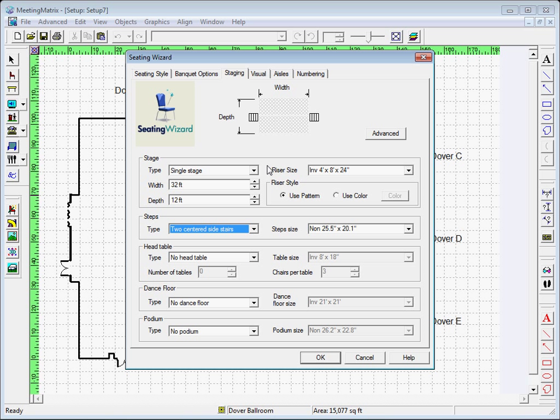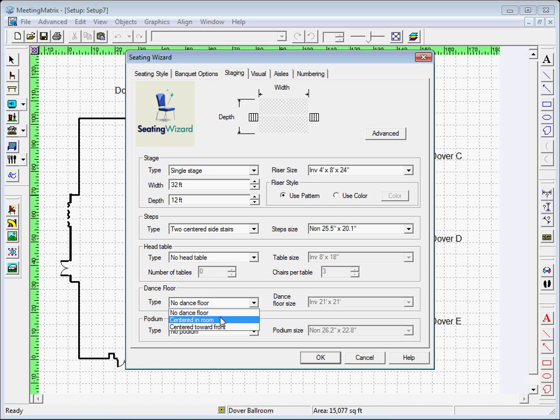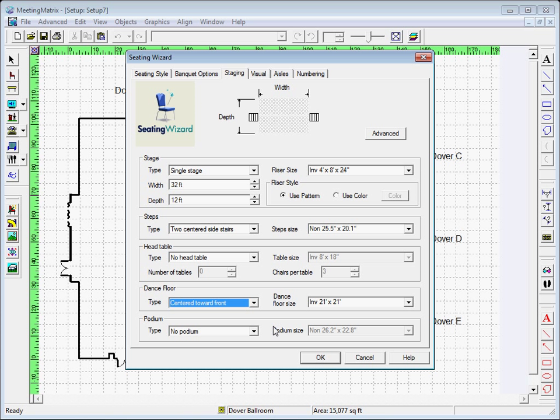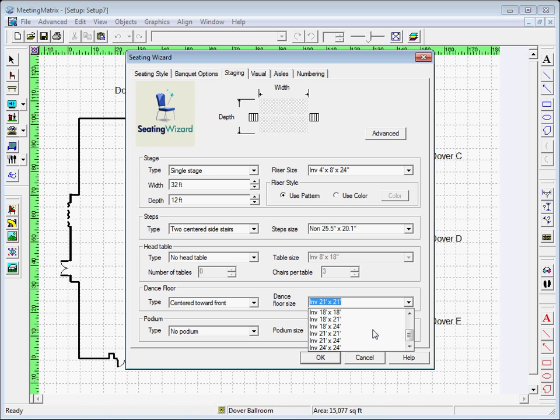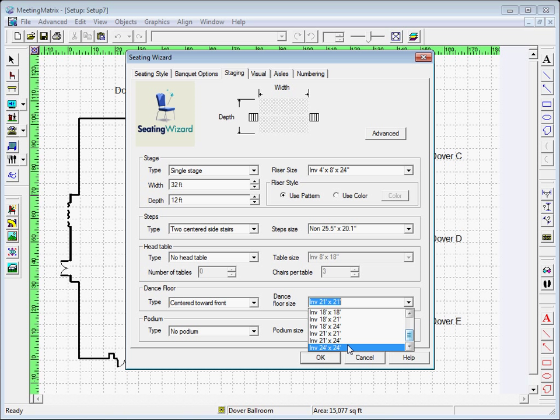You can also set a dance floor and choose a specific size. If you need a different size not included in the options, you can enter your own specific dimensions by simply placing them into the dance floor size area.